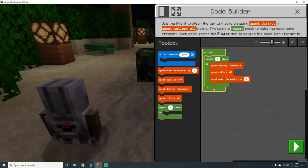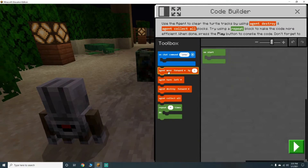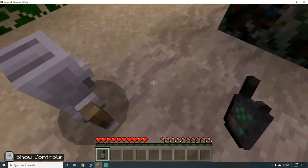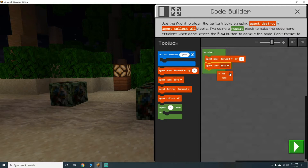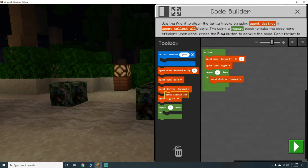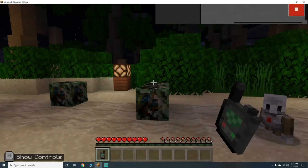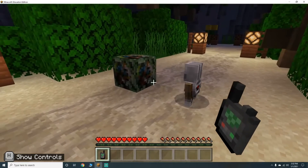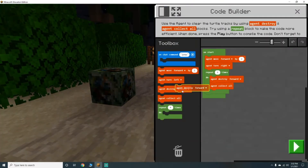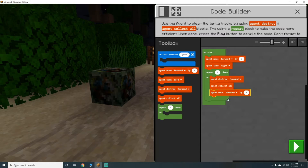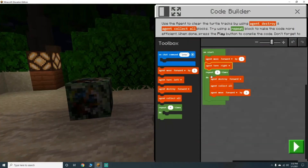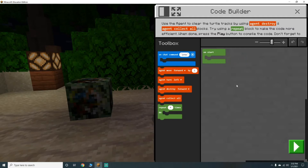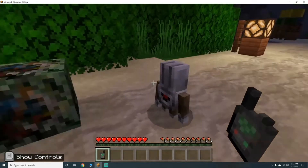Now we're going to have the agent move forward three times, turn right, turn right — then destroy forward, collect all two times. Oh, he didn't move forward. He went the wrong way. I forget that it doesn't restart the whole thing, so now we're going to have to get our agent facing the right way.